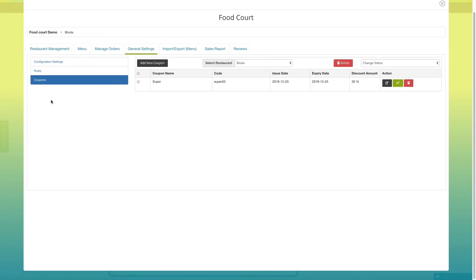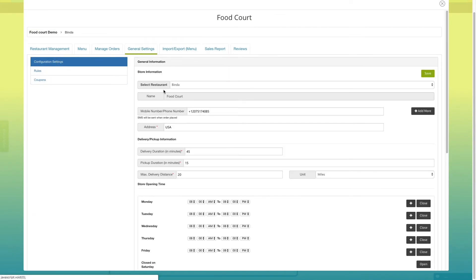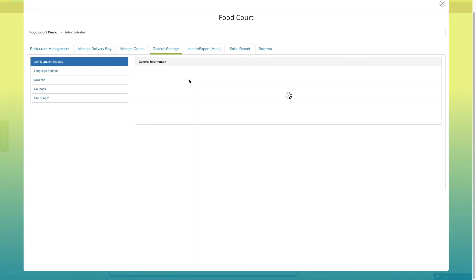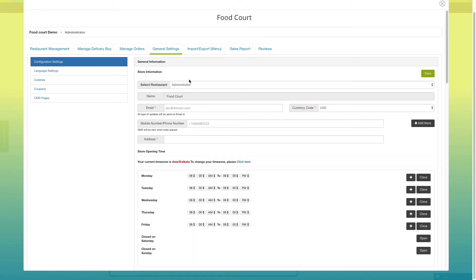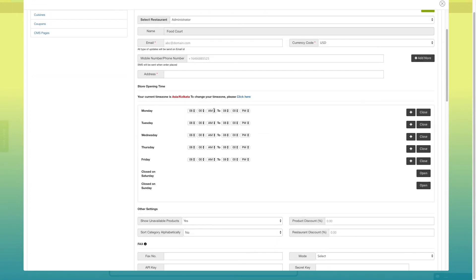Now, let's go back to configuration settings. Click on select restaurant and pick administrator. Please note, only app administrator has the permission to set up payment method and delivery system for each restaurant.